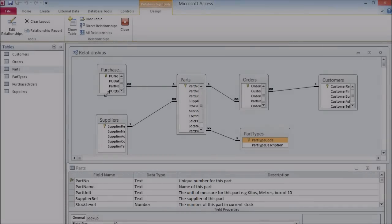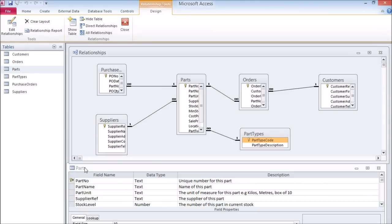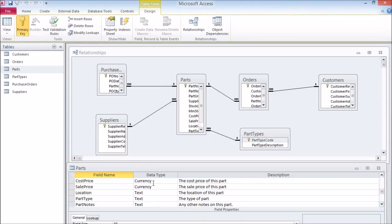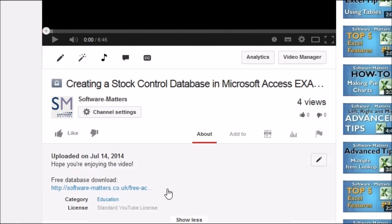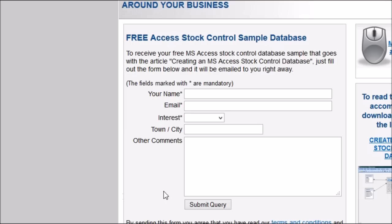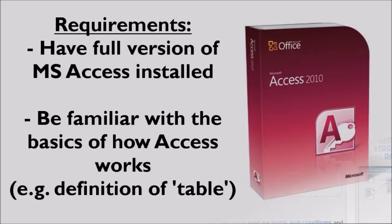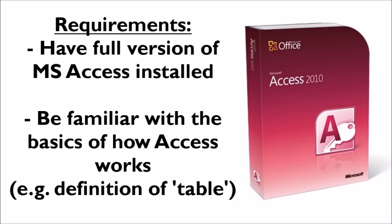In this video we will guide you through step-by-step instructions for creating your own stock management database in Microsoft Access. We've also included some hints and tips based on our many years of experience creating stock management databases for real businesses. There is a free download of the database we'll be creating in this video available on our website — see the description below for the link.